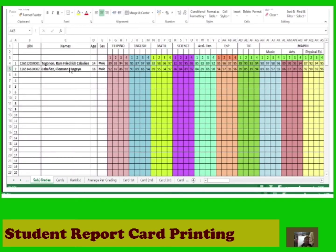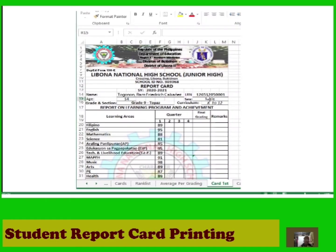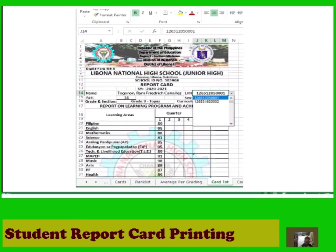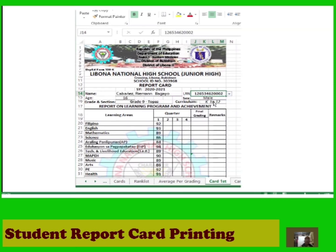To print the card of the next student, go to the card template and click the LRN number. A drop-down menu will automatically appear. Click the drop-down menu and notice that the highlighted number corresponds to the student's name. By clicking the next LRN number in the drop-down menu, the name, age, grades, and attendance data will all change automatically. Follow the same procedure to print the cards for each student in your list.